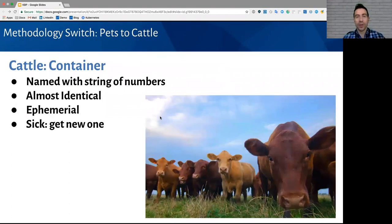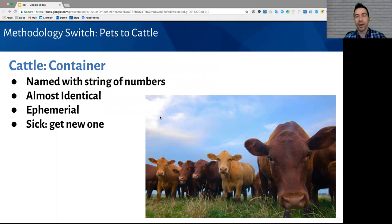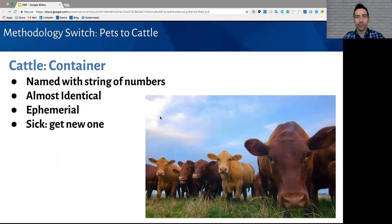These characteristics of containers are bringing about a new methodology switch. That is from treating infrastructure like pets that you care for to treating it like cattle, indispensable. Containers we name with a string of numbers because they're almost identical and, as we mentioned, ephemeral. So, this means that when a container is sick or have an issue, we're perfectly fine with just grabbing a new one.